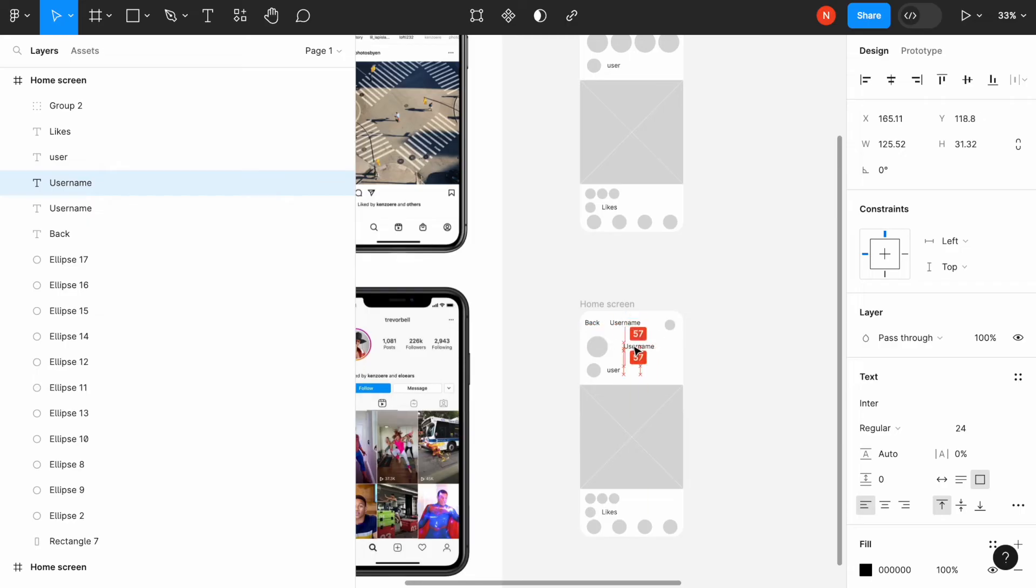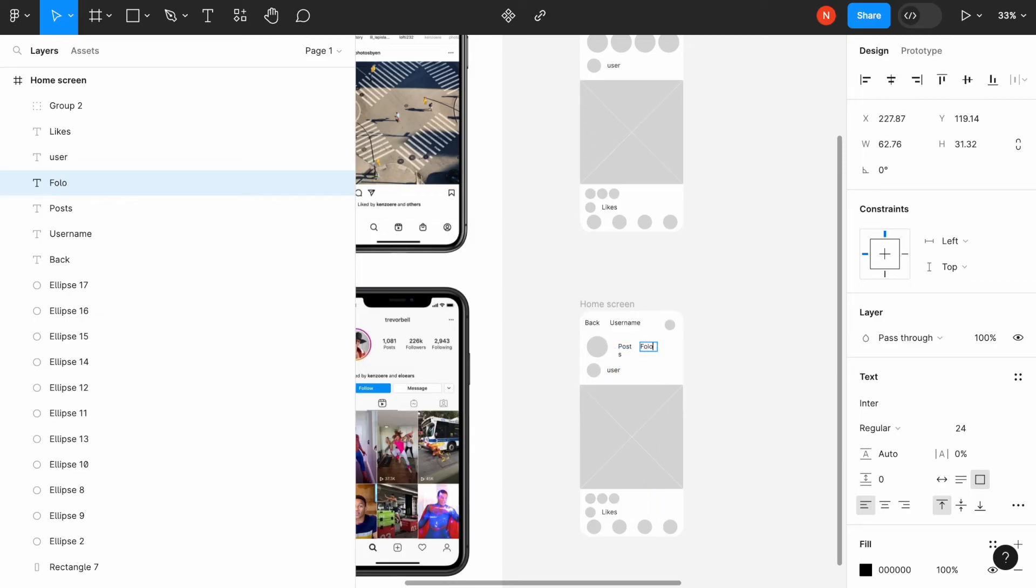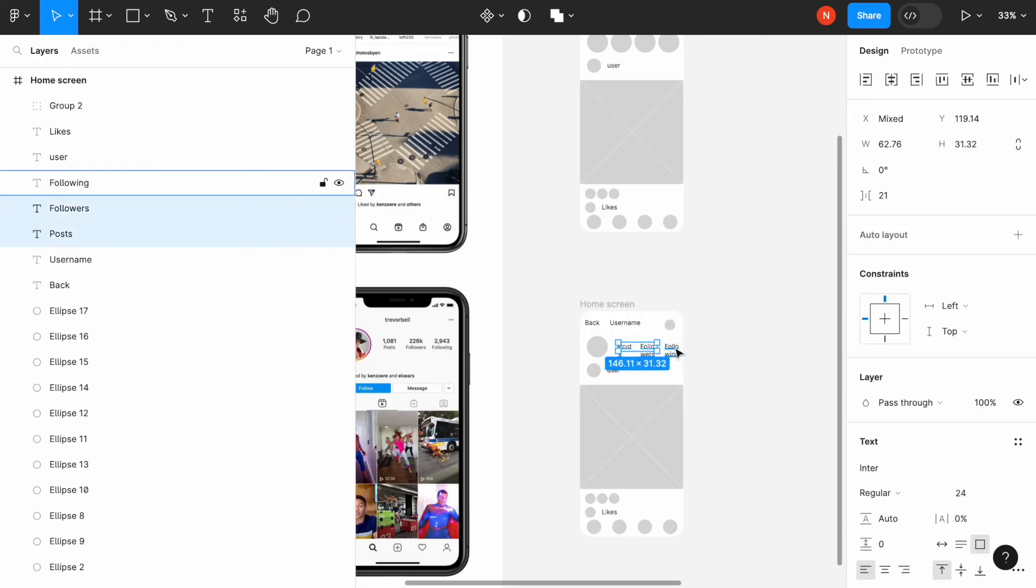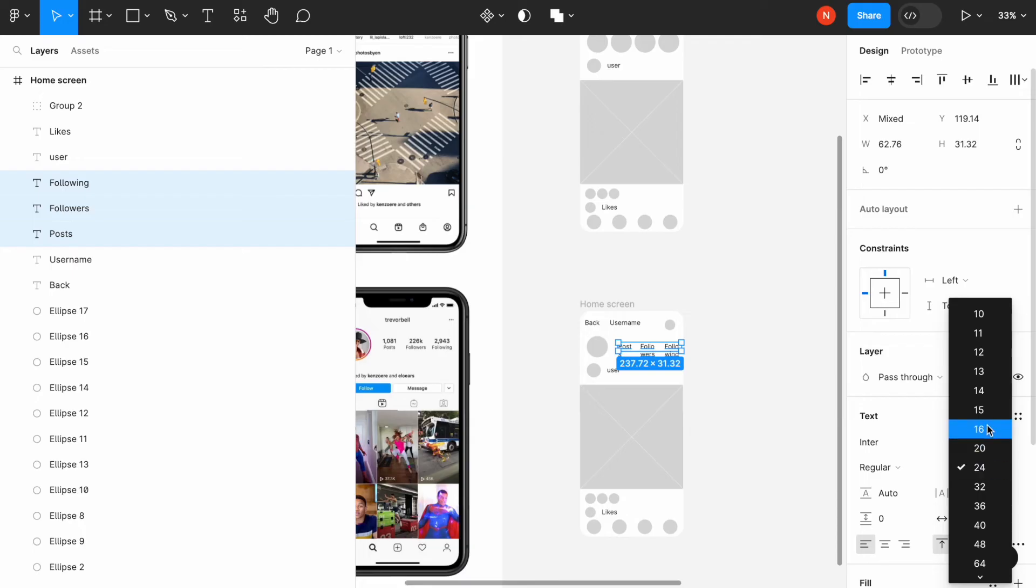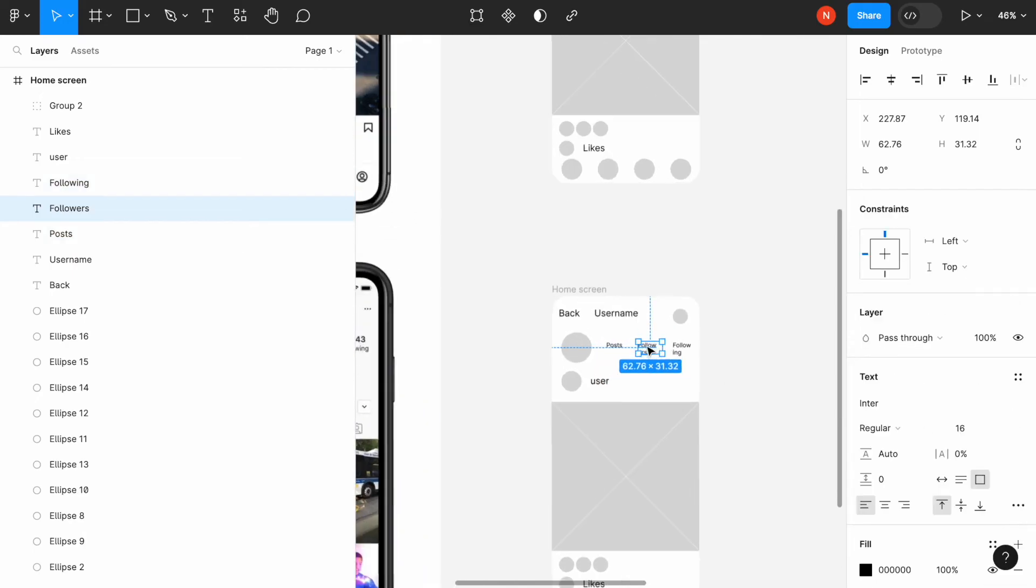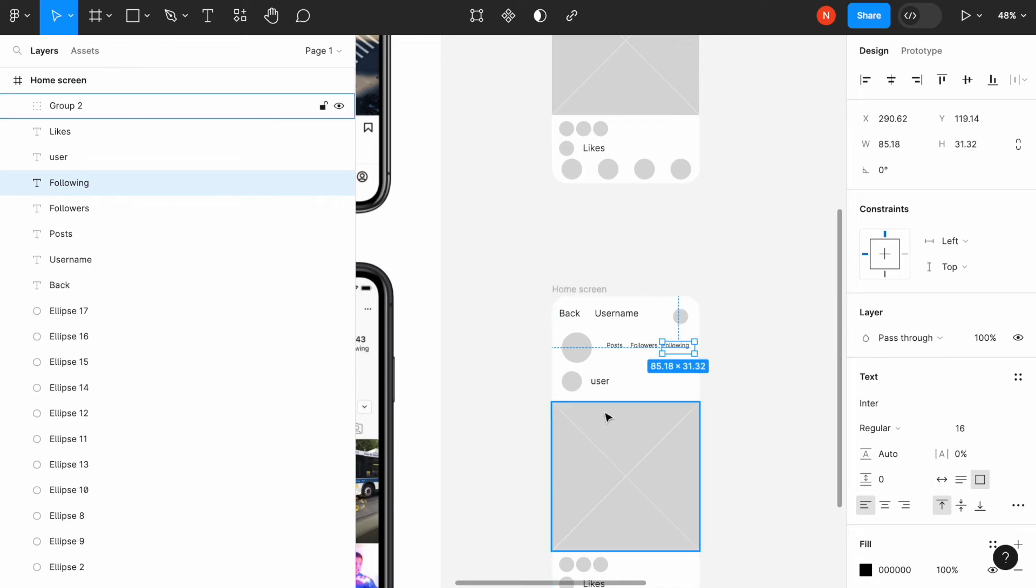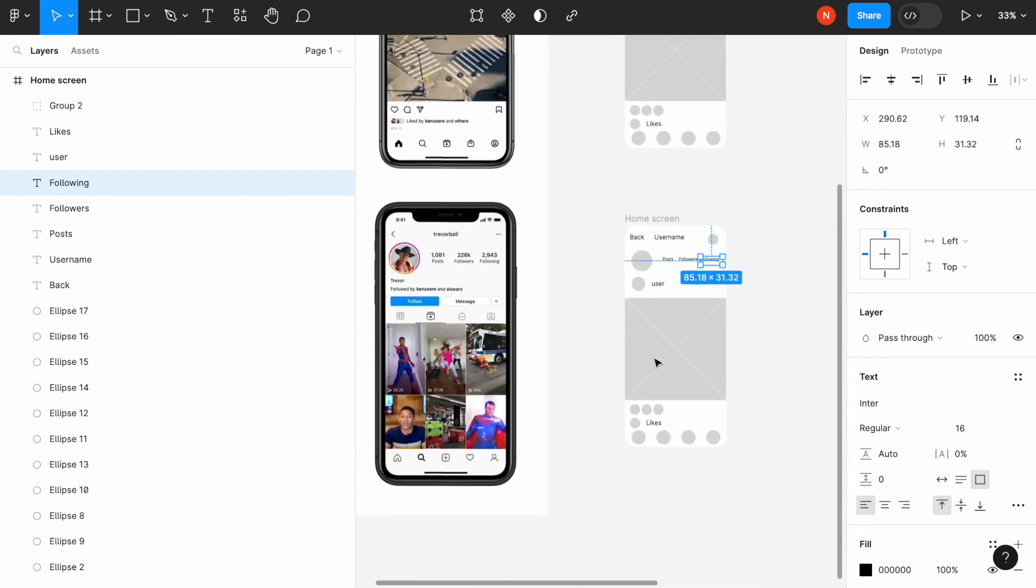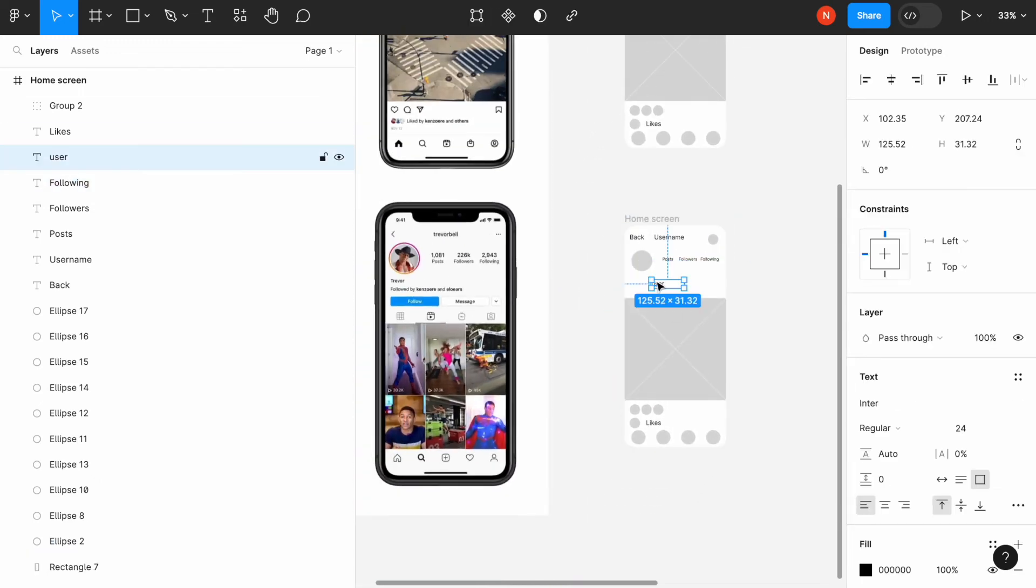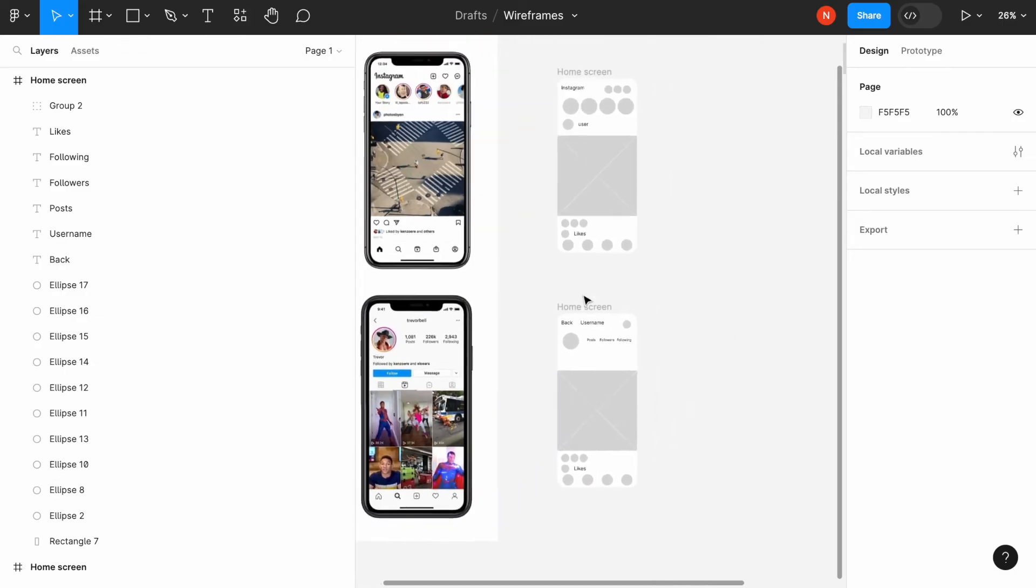These stay untouched. And this will be posts, followers, and following. Let's minimize the size of the font face. This feels kind of fine, I think. Not great, but it's okay.